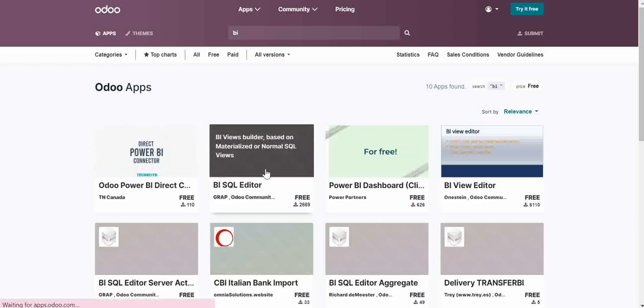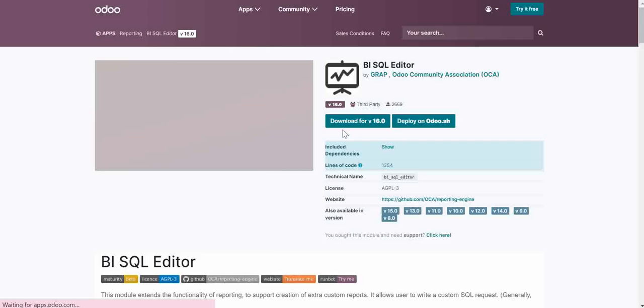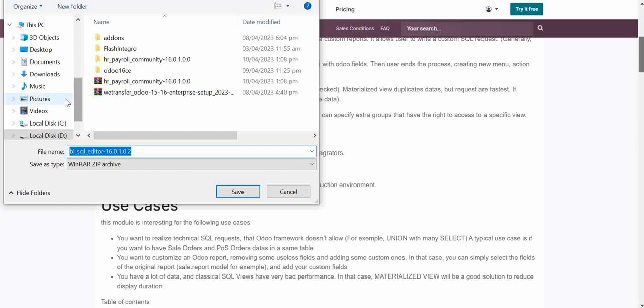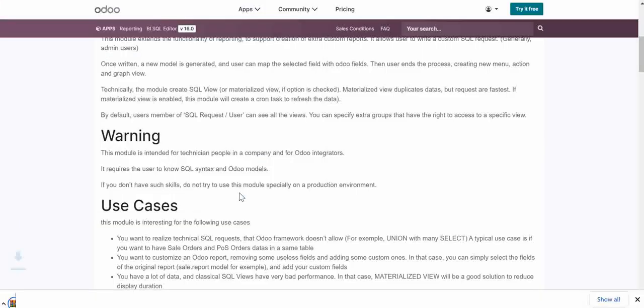So I will click here. And here I have the option to download this file in version 16. So I will simply click here. So it will start downloading this module. I will give the path to download. So now I will just save it.